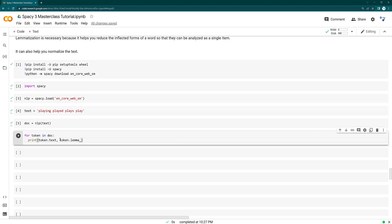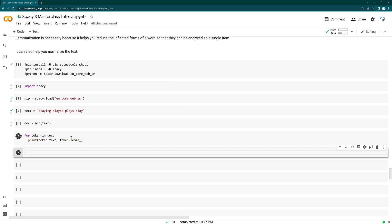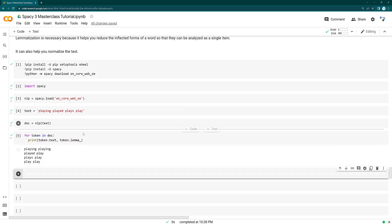And we are also going to here print token.lemma_. So if we don't put the underscore, then we will be getting the hash value. So it's better to put there the underscore to get the actual text data there. That's all we need to do to get the lemma.